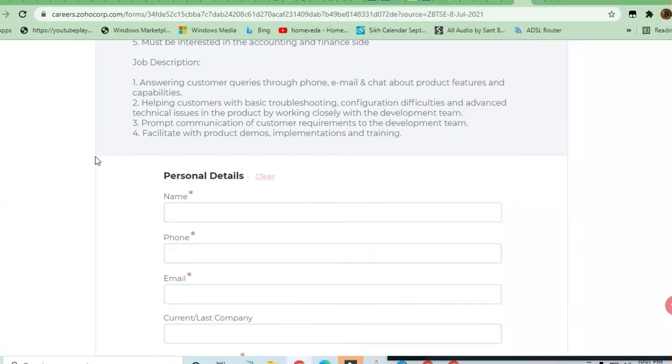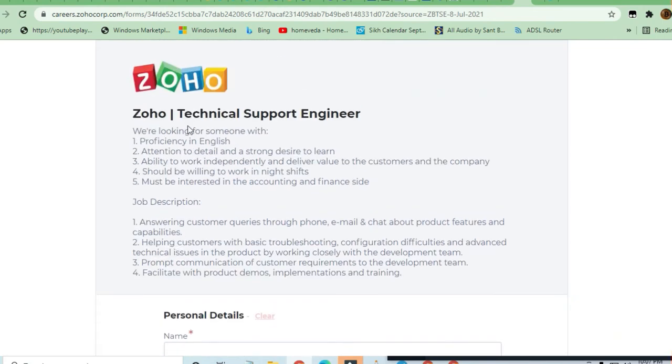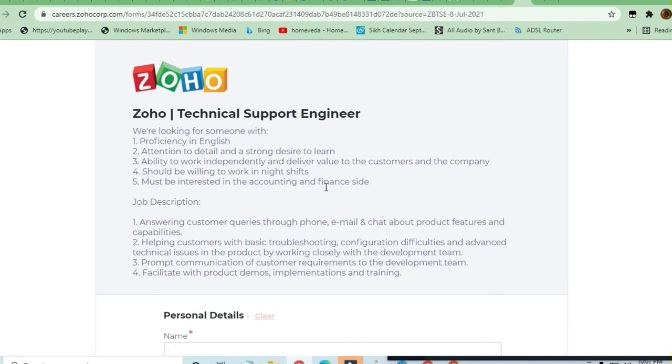You can join and take advantage of it. So guys, what is the requirement for the job description? The requirements are: proficient in English, attention to detail and strong desire to learn, ability to work independently and deliver value to the customer and the company.